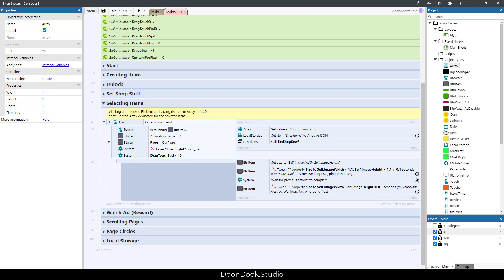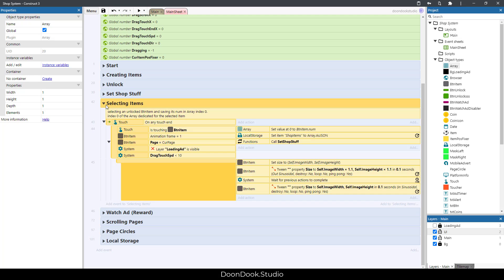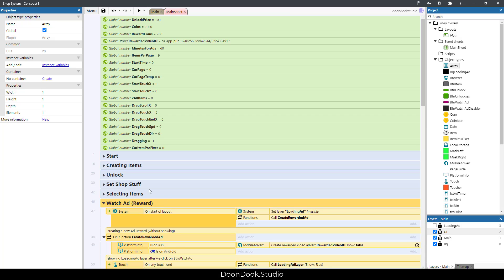We select items that are already unlocked and save the selected item in the index 0 of array, because we dedicated the index 0 of array for the selected item.